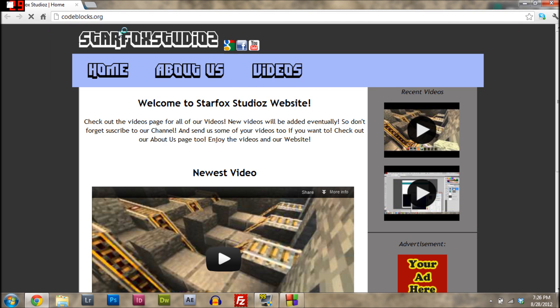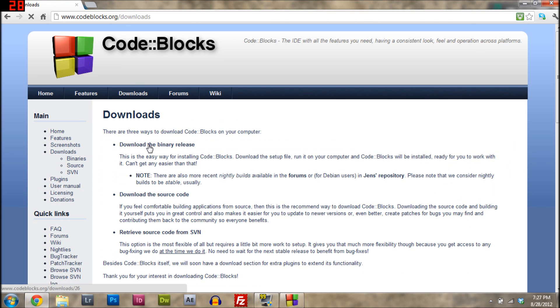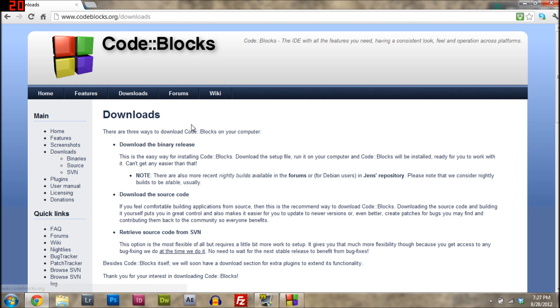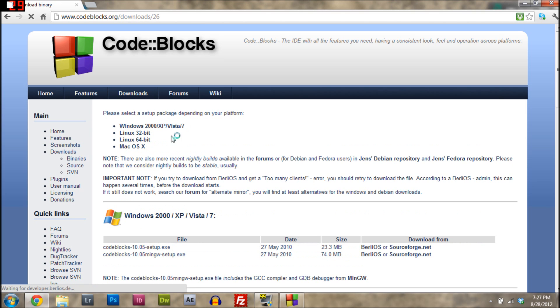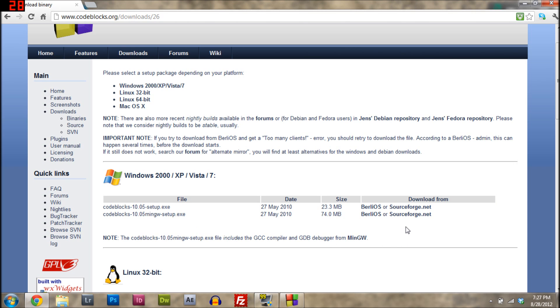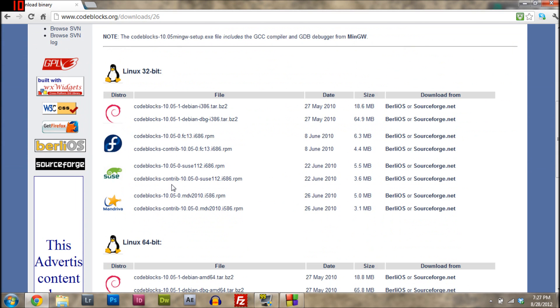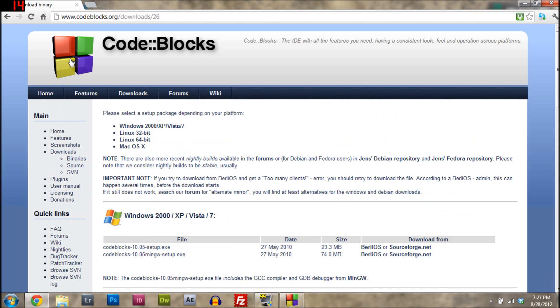This should take you to this website. Let it load for a bit. Then you just go to downloads and then go to download the binary release. Since I already have it, you're going to be using this one right here. Just click sourceforge.net or whatever, then go through download instructions and download it.